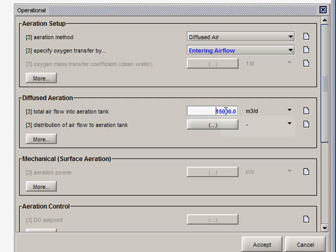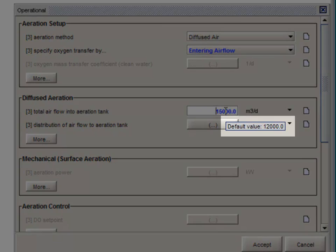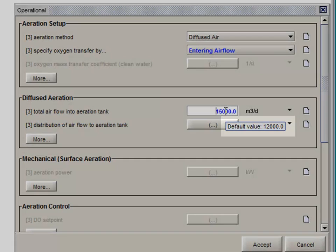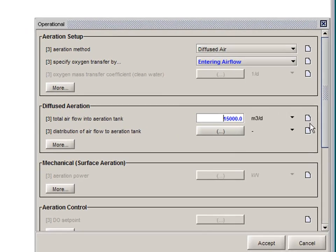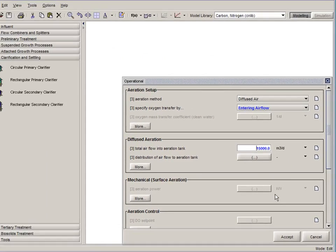If you ever want to check the default value, you can hold your mouse cursor over the number and the small tooltip window will highlight that for you. So once you've entered in all your information, you can click on accept.